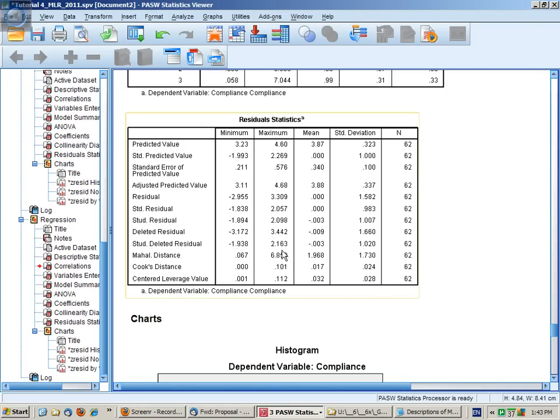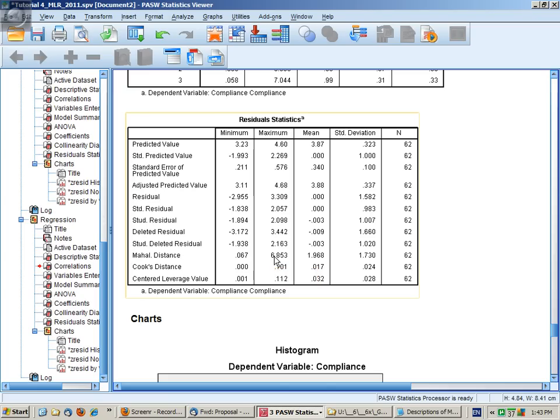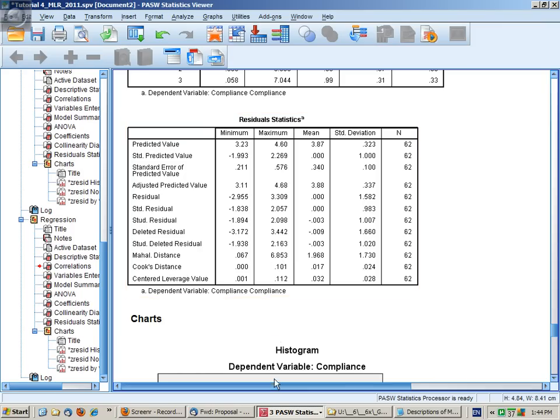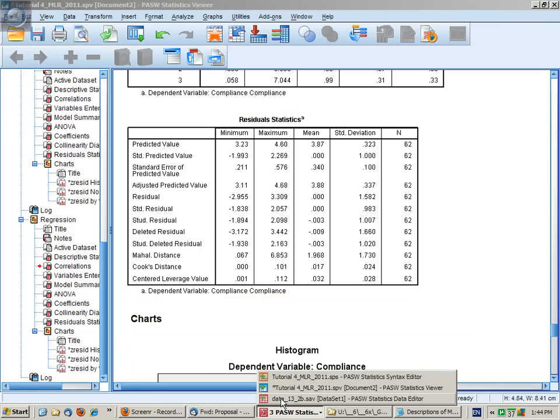We decided that the maximum Mahalanobis distance was not greater than the critical value, but let's have a look at what we would do if, say, this was 16.85 and there was at least one multivariate outlier.